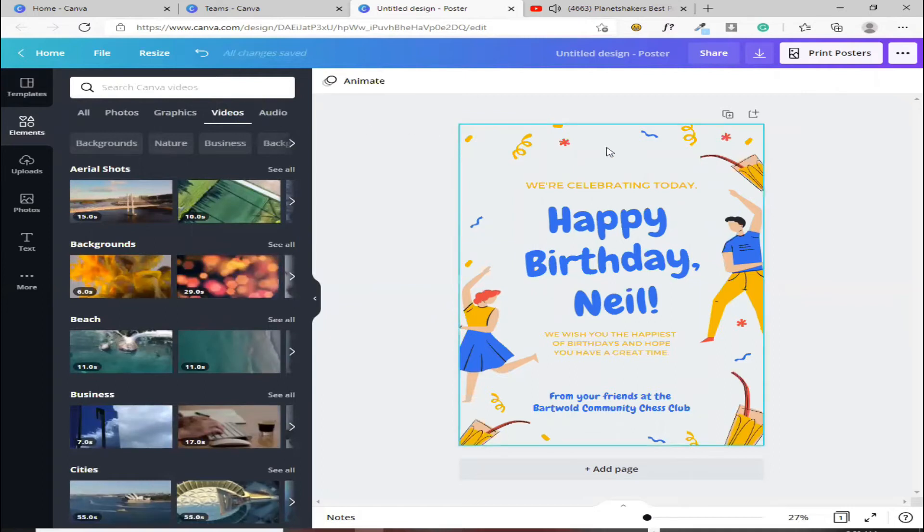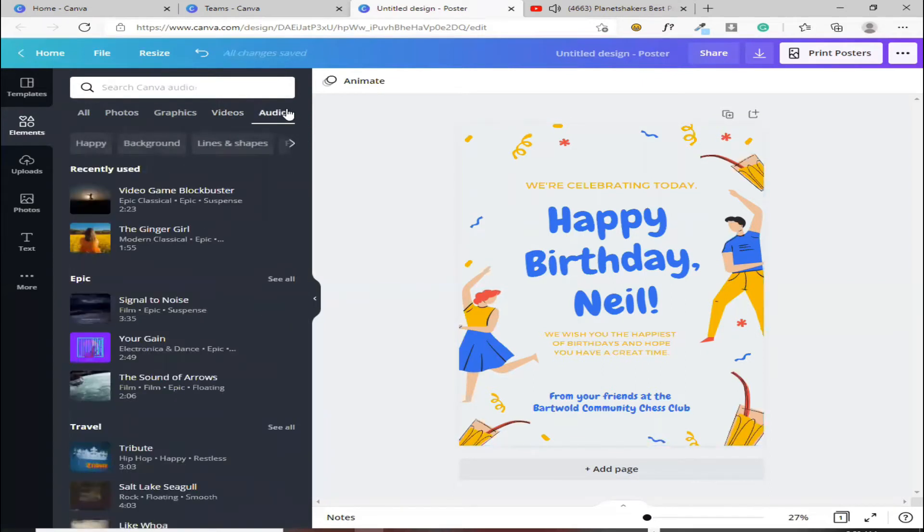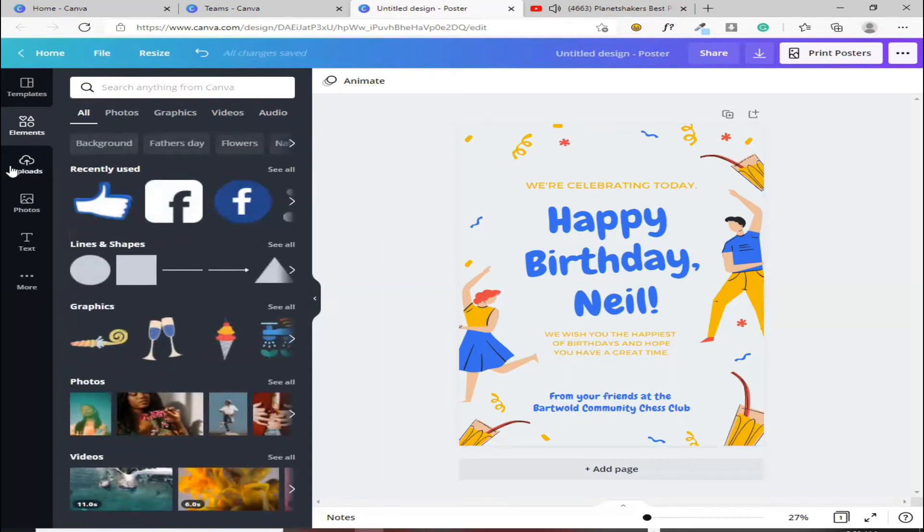At kung gusto mo, halimbawa, nakapag-save ka na ng video, syempre, wala siyang sounds, video lang siya. Dito ka naman sa audio, pwede ka naman yung ili dyan. Next naman, kung paano man naman, ah, sige, dito muna tayo.